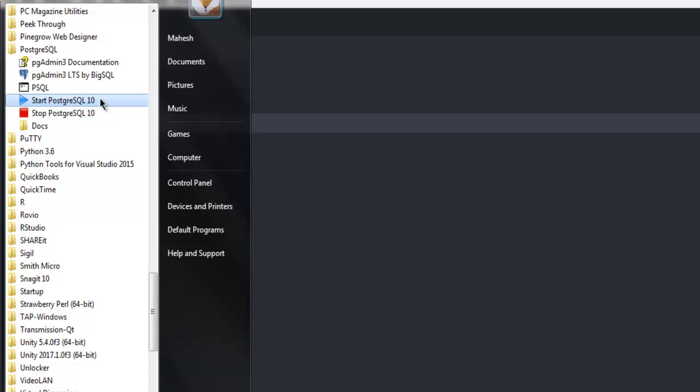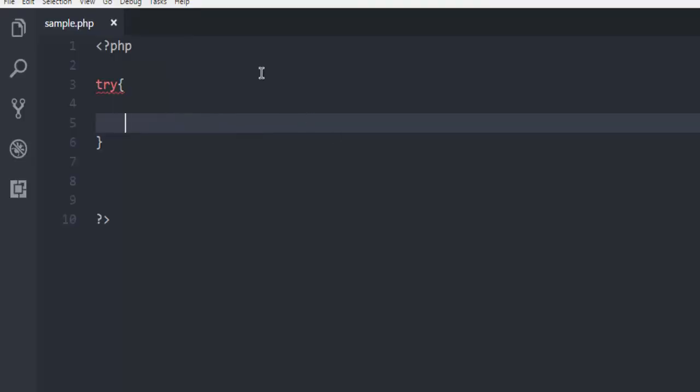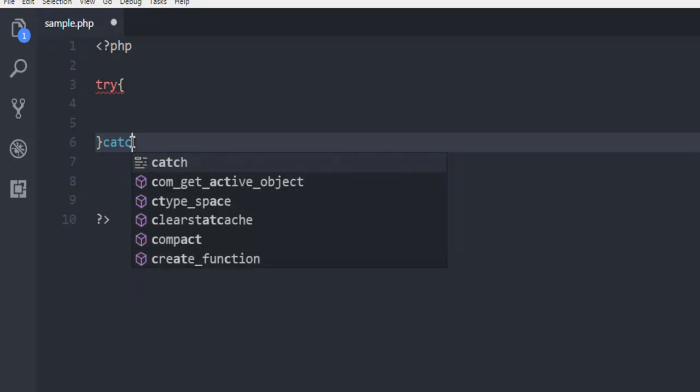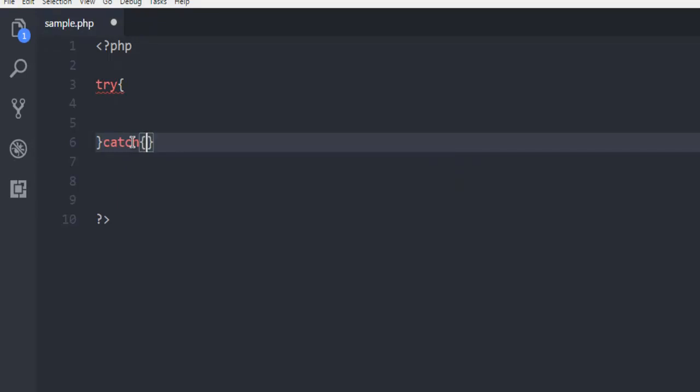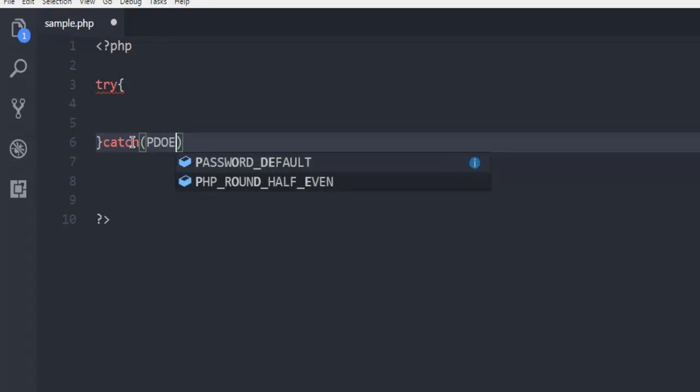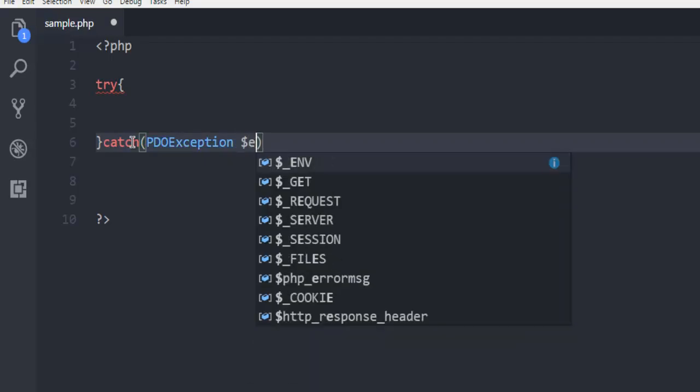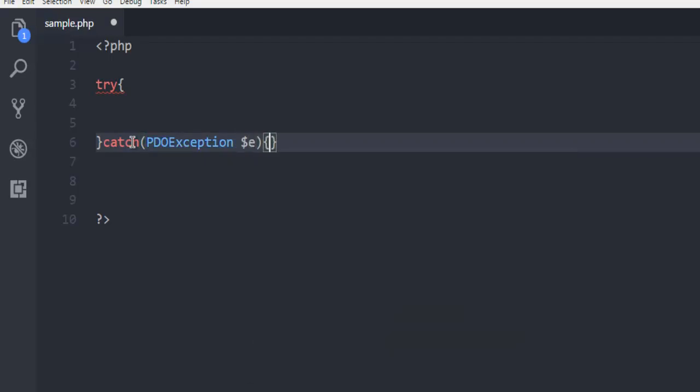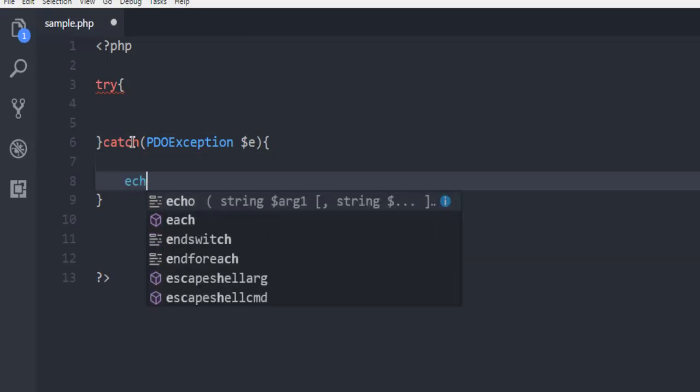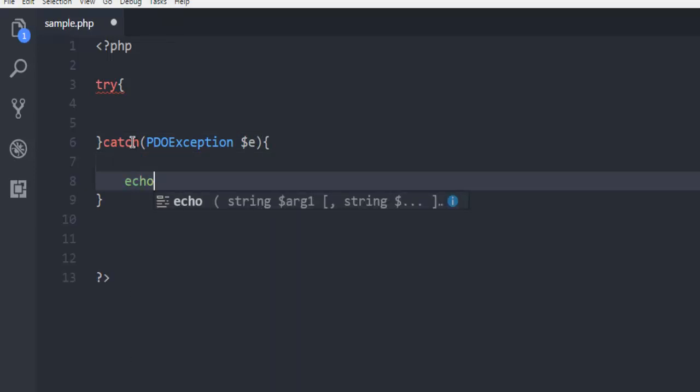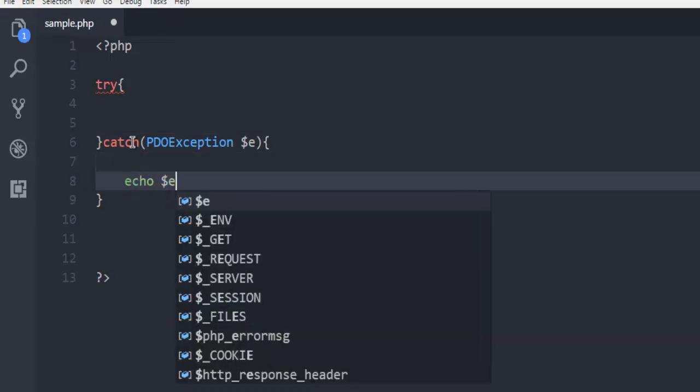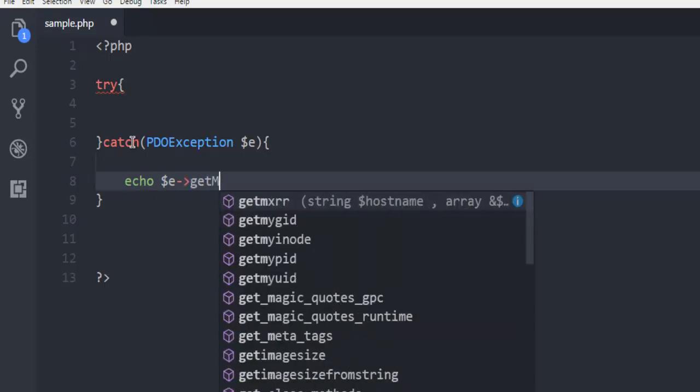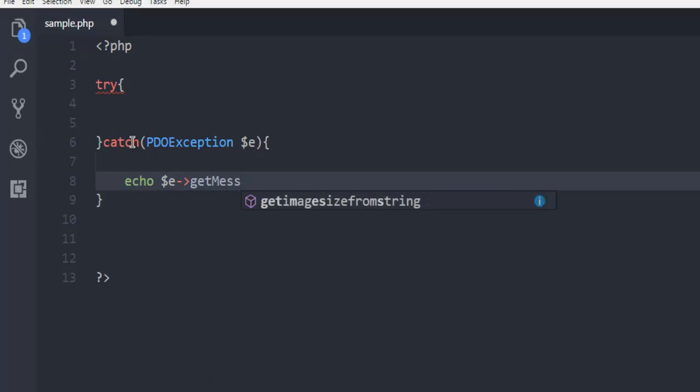After that, let's get back to the code. Here's my try block, outside which I'm going to add catch. For catch we are going to use PDOException, and I'm going to make sure to echo that exception and say getMessage. That's it.